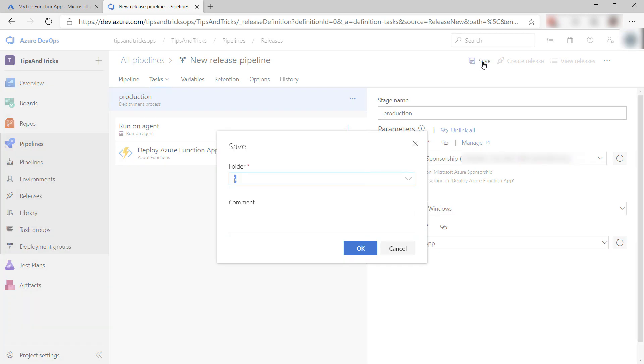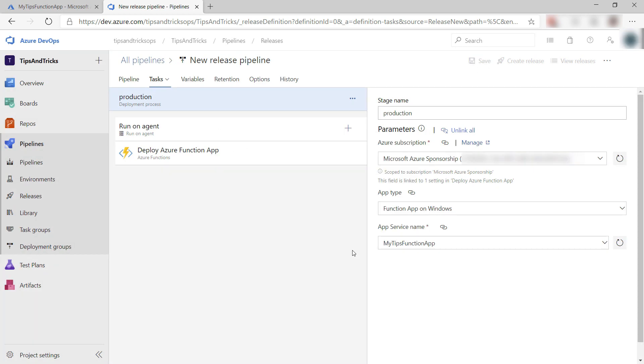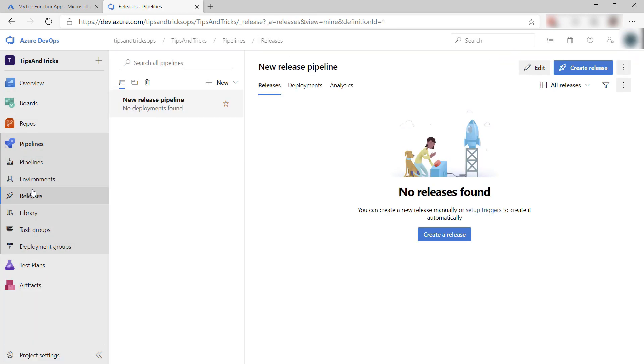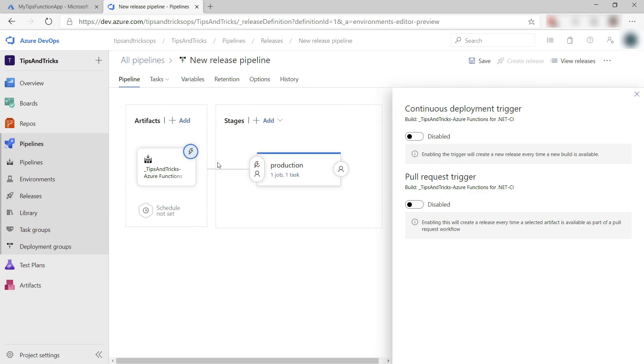Let's go back to the releases and go to the overview again. Here we go.